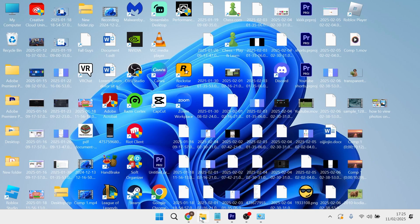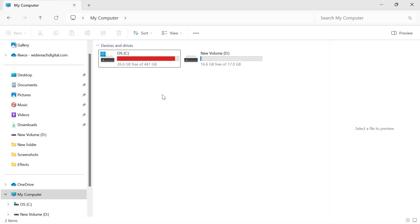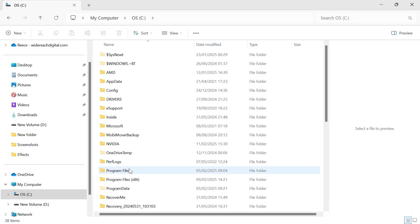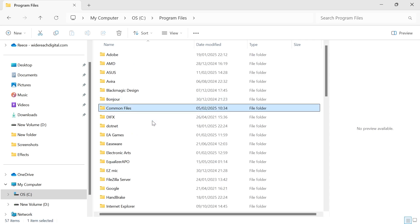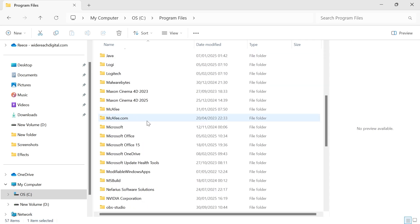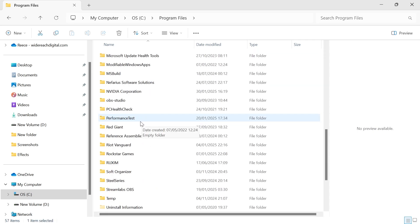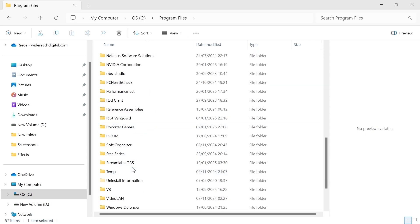Then we can head over to the file explorer on our computer and you just need to head inside of the drive where you have Steam installed. Now, usually this will be located on your C drive. So I'm going to double click on this, then double click on program files, and we just need to scroll down until you see the Steam folder.